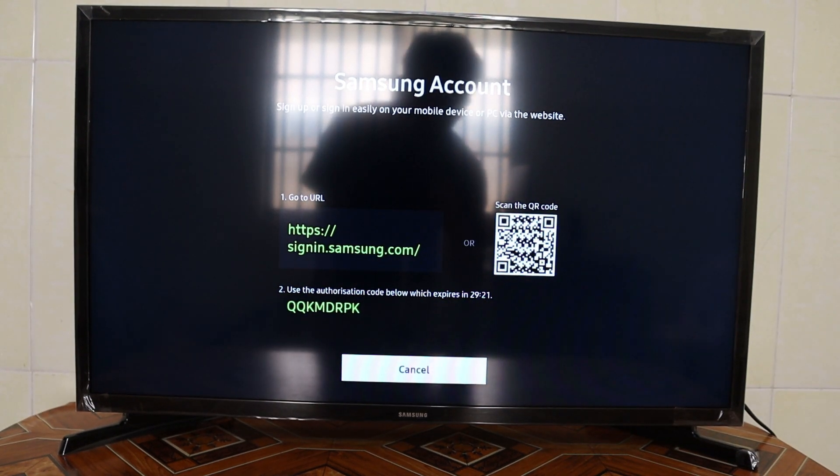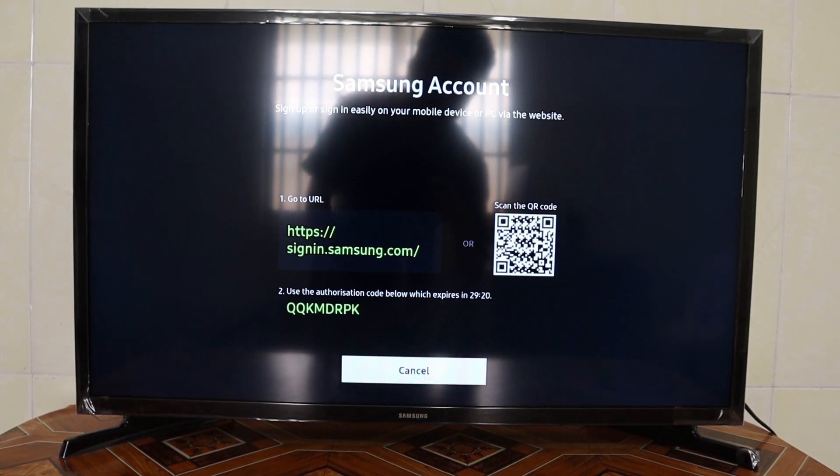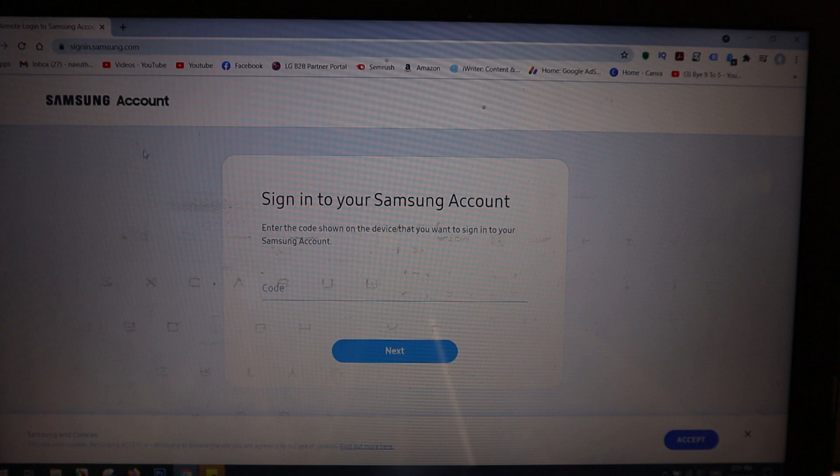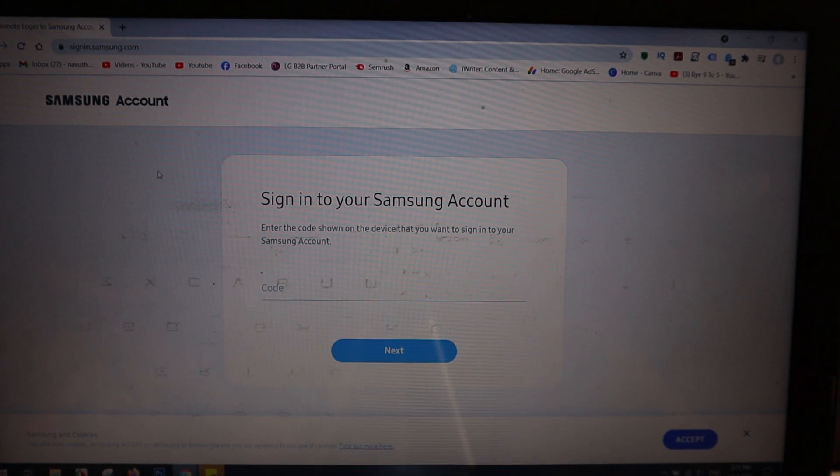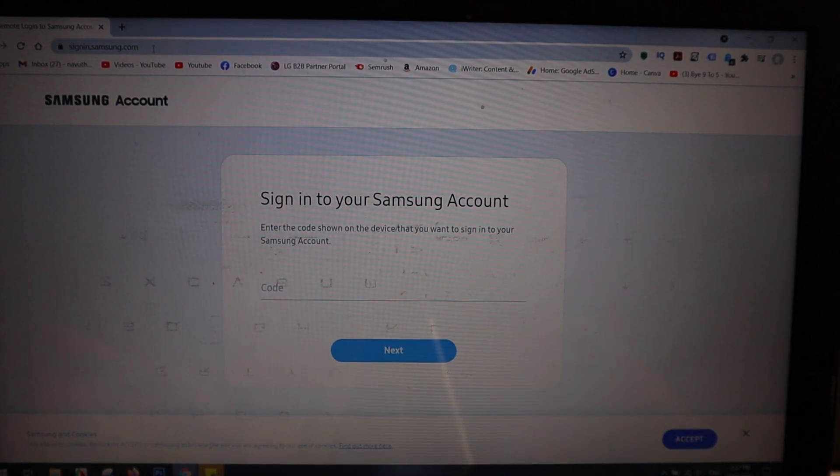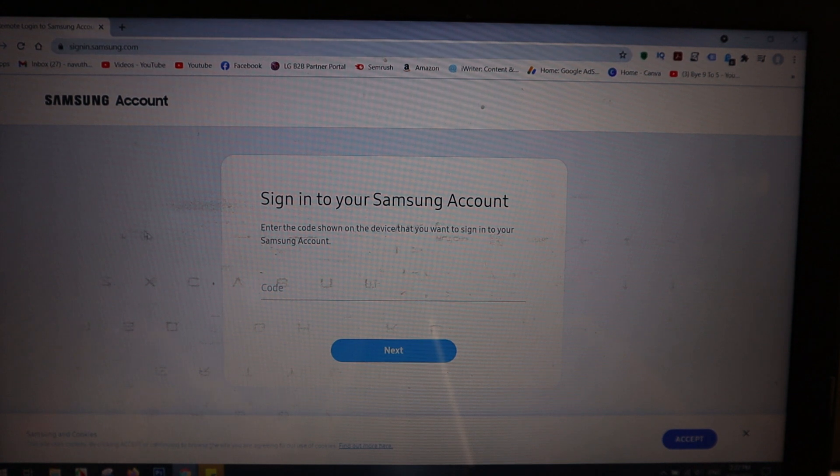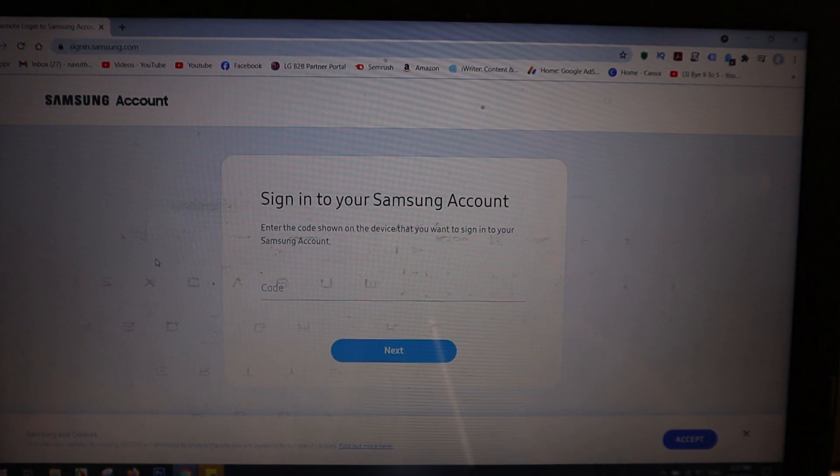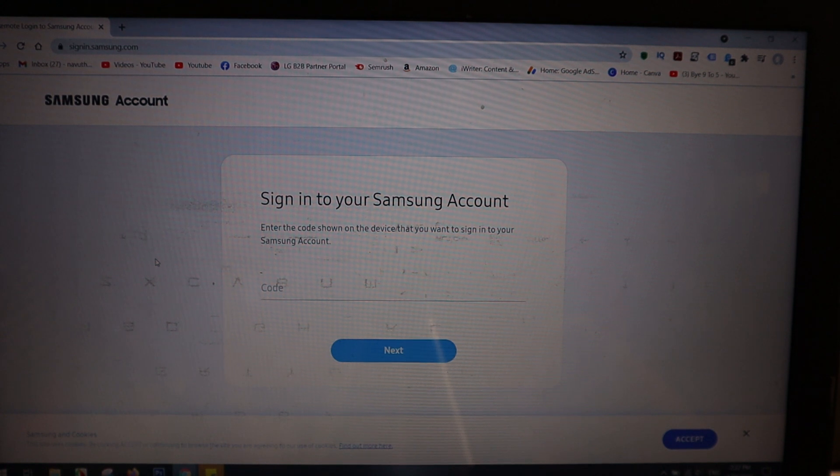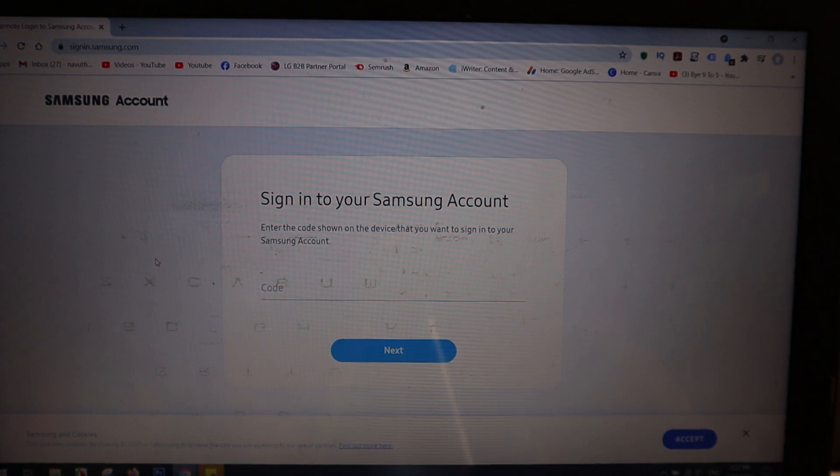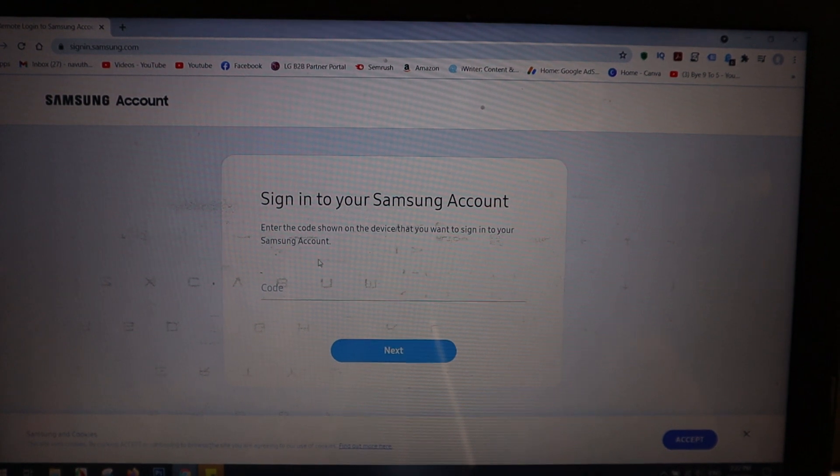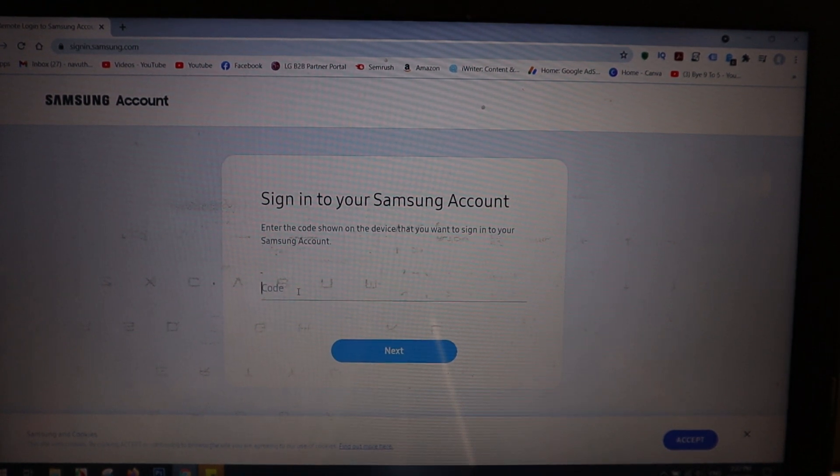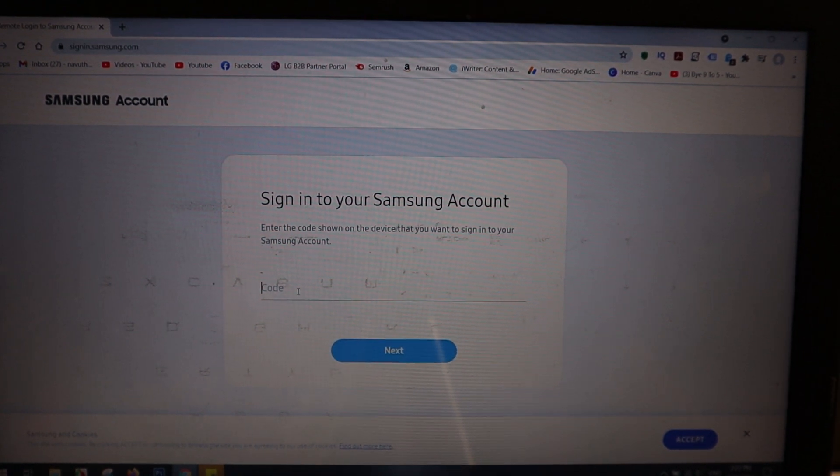When we input the URL to the browser, it will bring you to this screen. Now you input the code that displays on your TV, so here is my code.